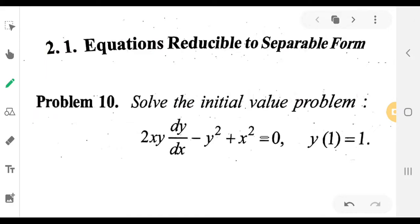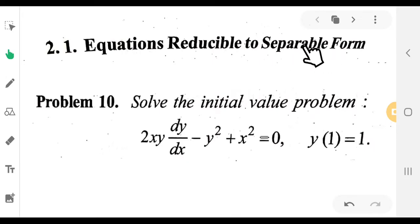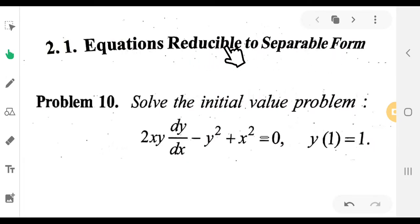Hi everyone. We have 4th semester VSE Complementary Mathematics, with differential equations as the top topic. Equations reducible to separable form — we reduce the equation to separable form and solve the problem.